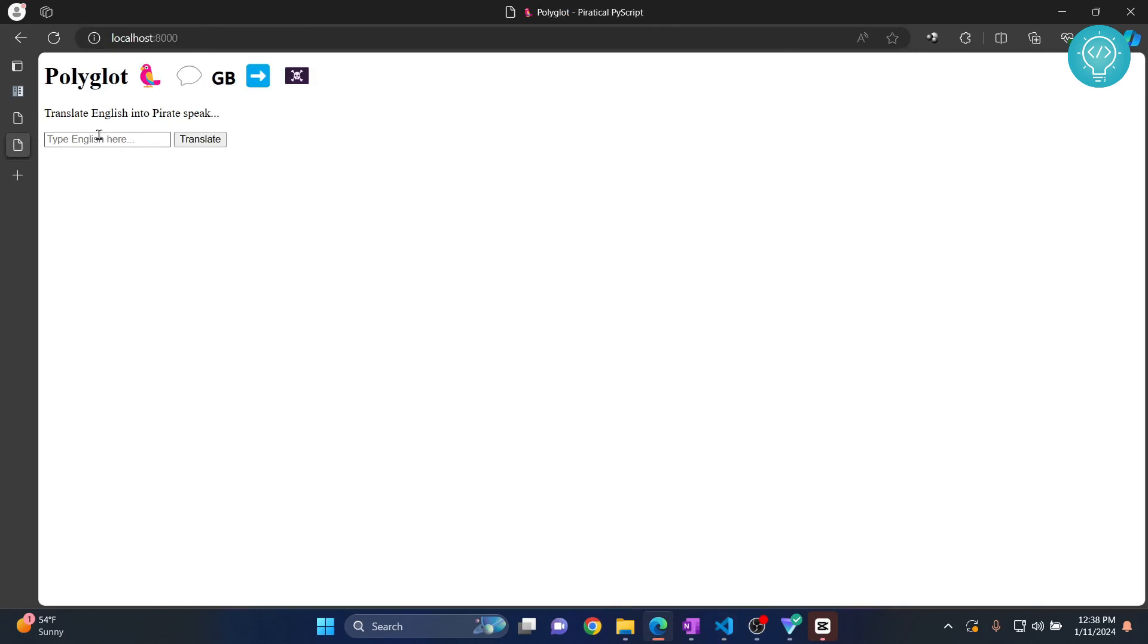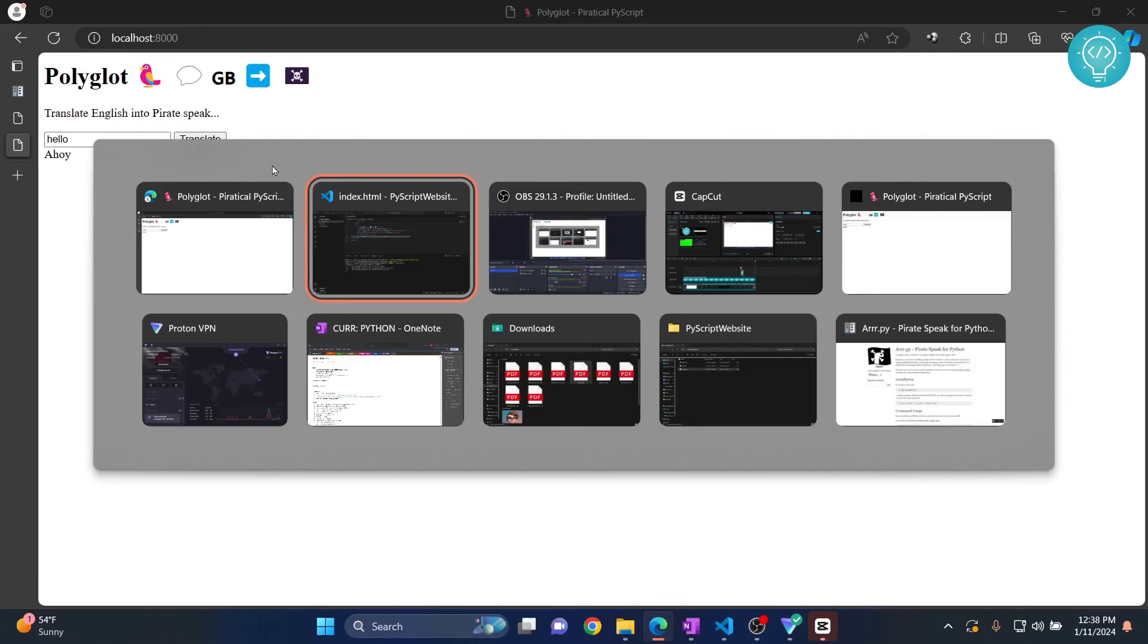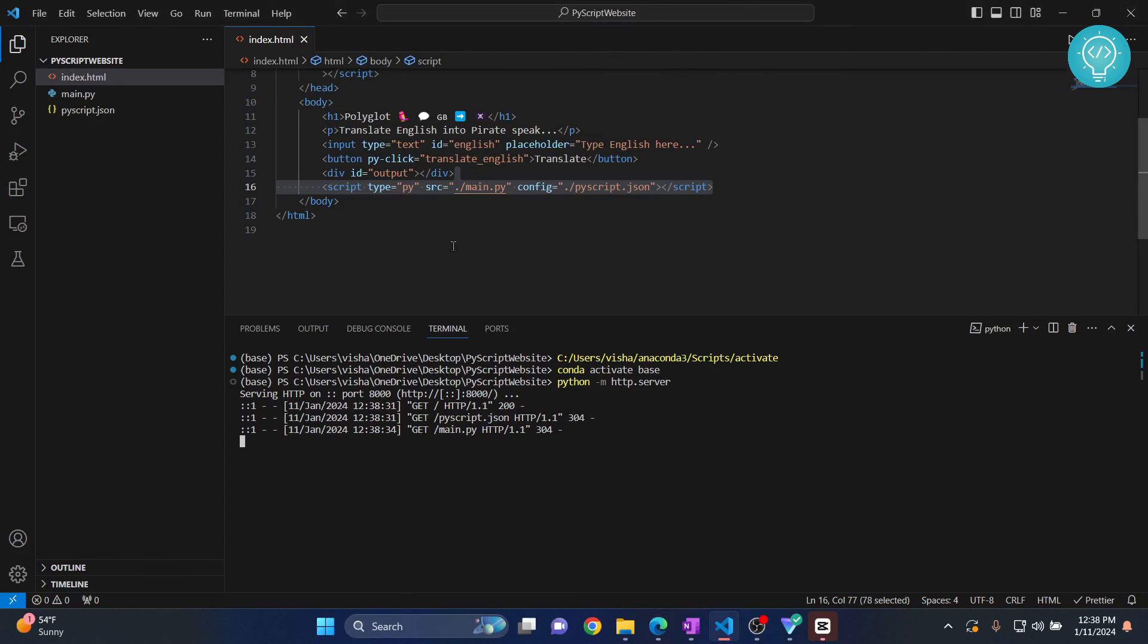So if I write hello here, it will translate this to pirate talk. Now to see the full tutorial of how I did it, you can check the link in the description. If you have any questions, let me know in the comments below.